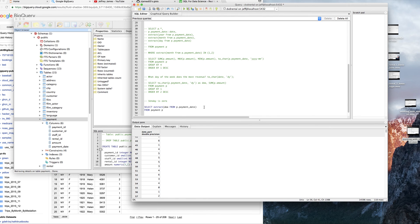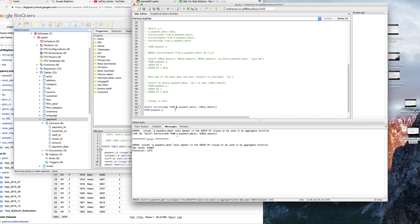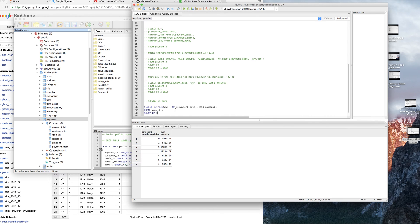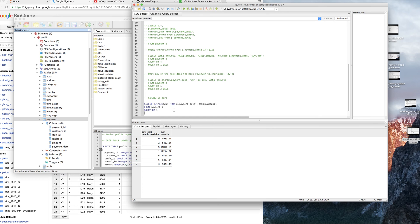And let's get our SUM of P.amount. You've got to GROUP BY 1. Group by one. And we'll just ORDER BY 1 as well. I like money. Money is a good thing.